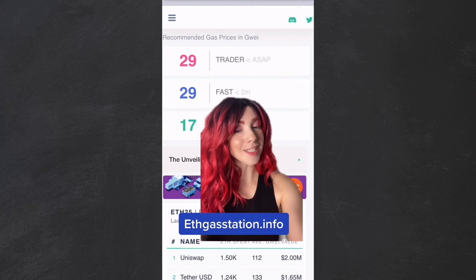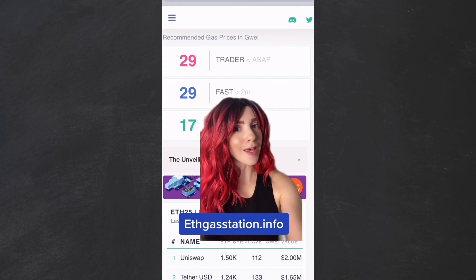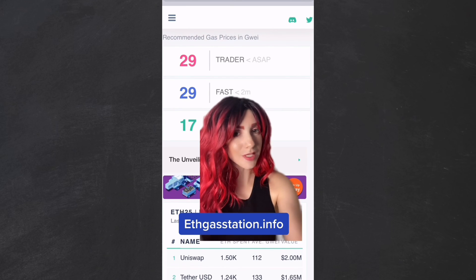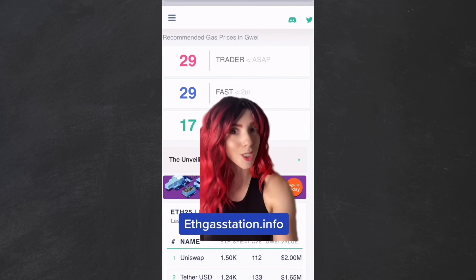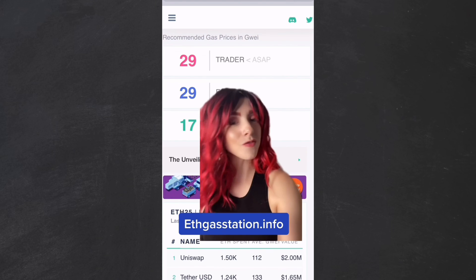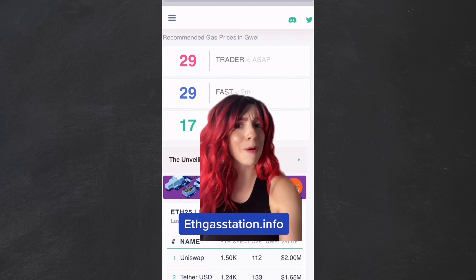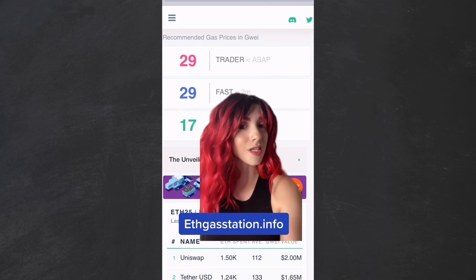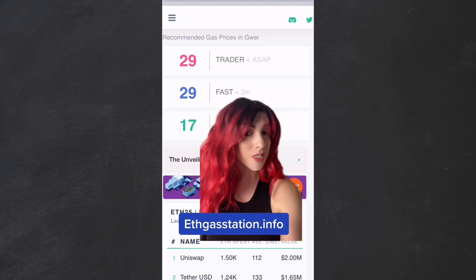I usually check ethgasstation.info. It's July, and this is pretty good — 40 or 50 would be the highest I've seen over the past few weeks. However, back in January, 100 would have been considered good. So all of this is super relative. Also, remember that 29 GWei looks really different when ETH is where it is today versus when it was at 4K.